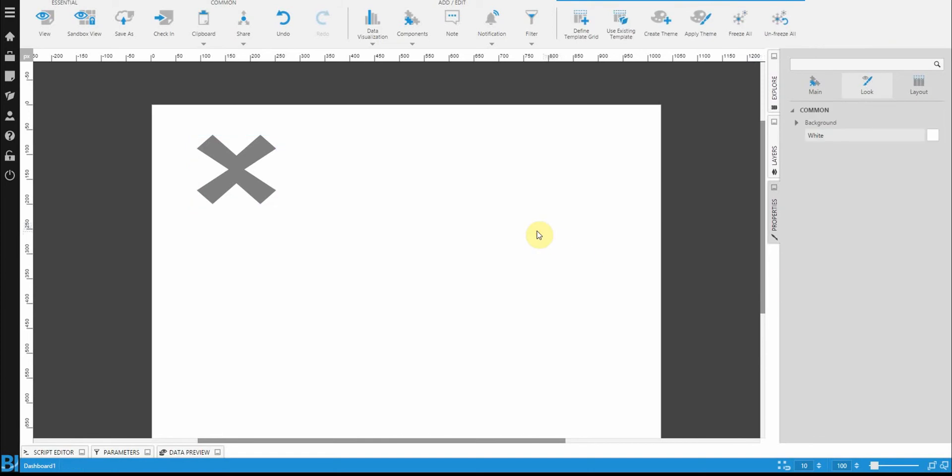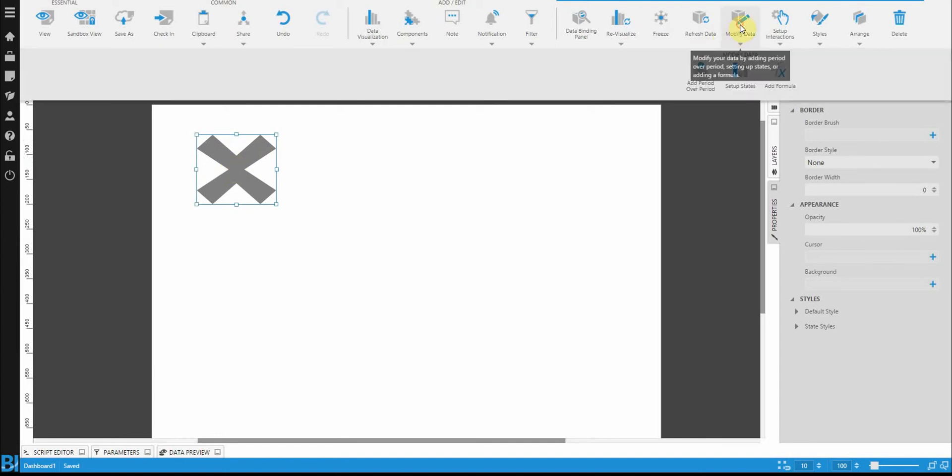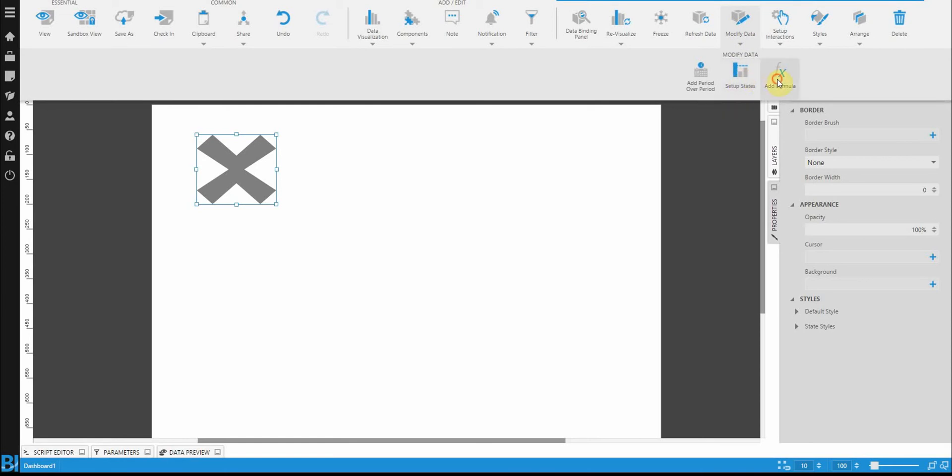Now that we've got our cross in here, let's actually go and define some states. So clicking on the state indicator, you define states by going to modify data and by setting up states. But right now I don't have anything to compare this state indicator against, so I'm going to add a formula to it first.